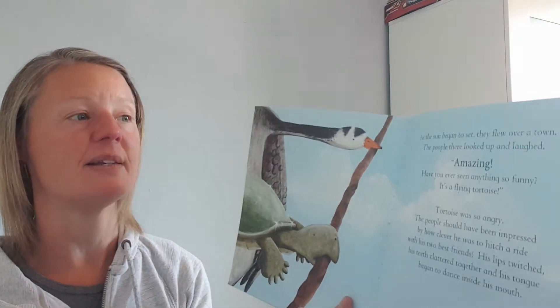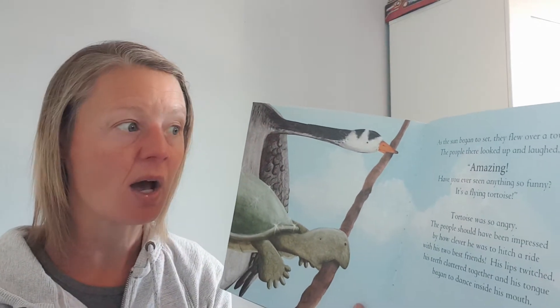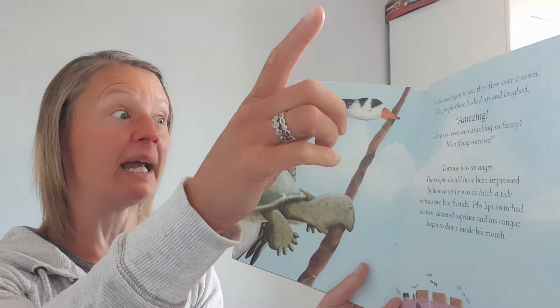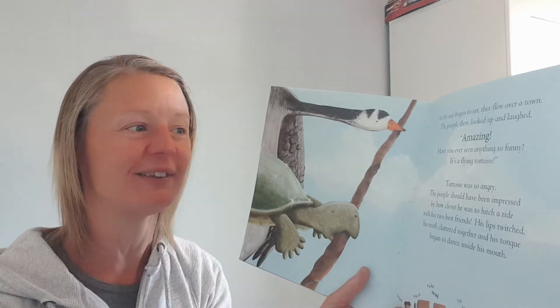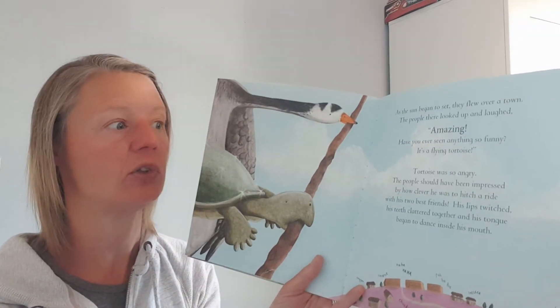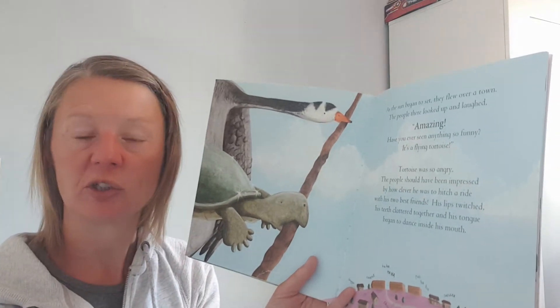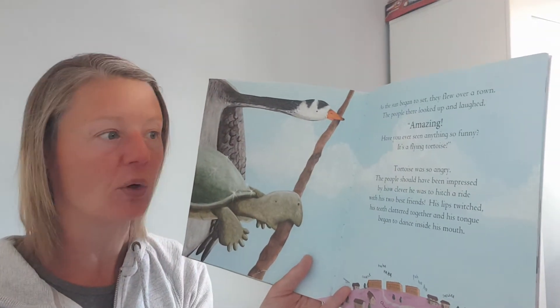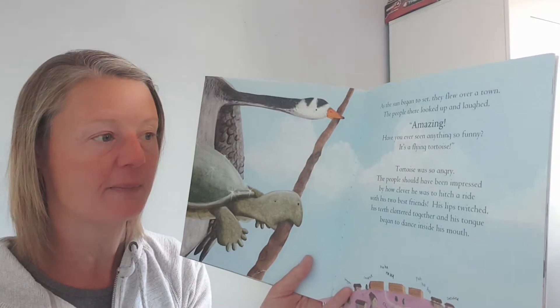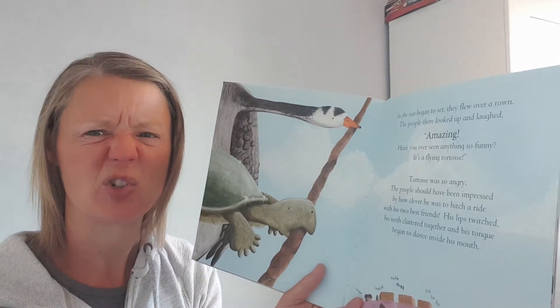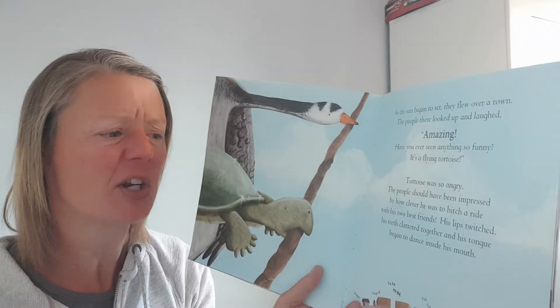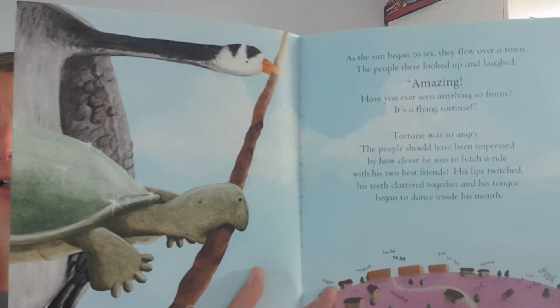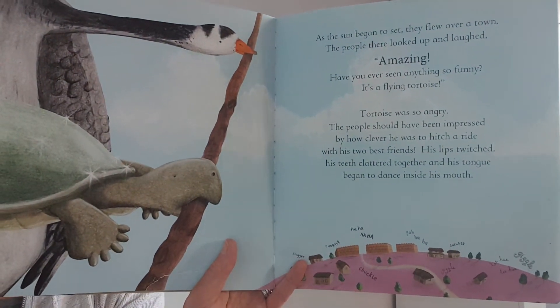As the sun began to set and they flew over a town, the people looked up and laughed. Amazing! Have you ever seen anything so funny? It's a flying tortoise, they said. Tortoise was so angry. The people should have been impressed by how clever he was to hitch a ride with his two best friends. His lips twitched, his teeth clattered together, and his tongue began to dance inside his mouth. I hope he's not going to say anything. I hope he's not going to talk. I'd hate for him to fall down. I would be sad.